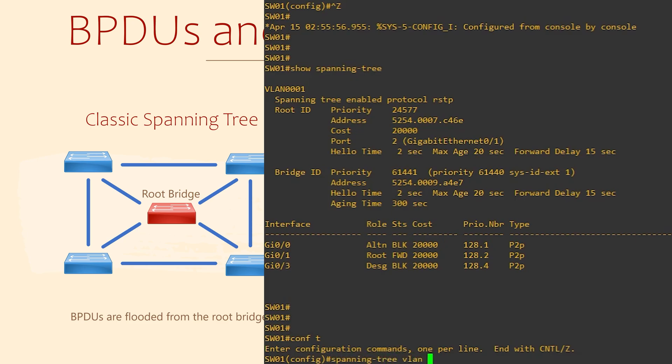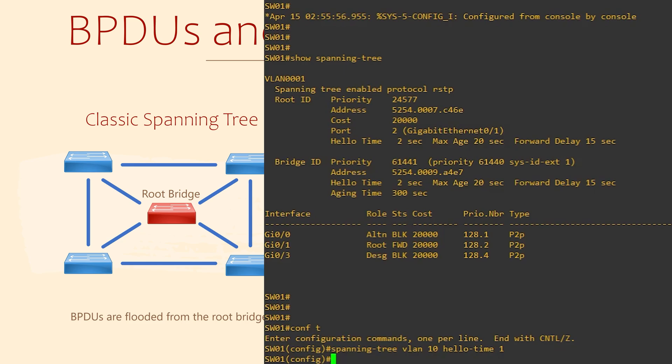In configuration mode, we use the spanning tree command. Notice that we have to include a VLAN number. This is a Cisco thing. They require configuration to be applied per VLAN. And we include the hello time keyword and the time in seconds that we want.